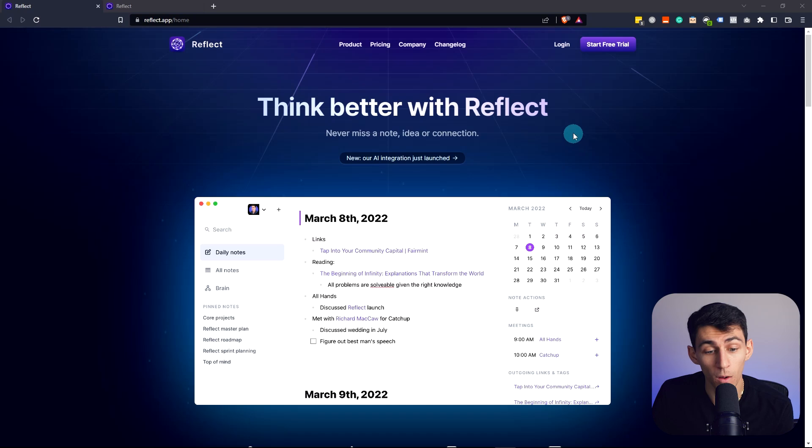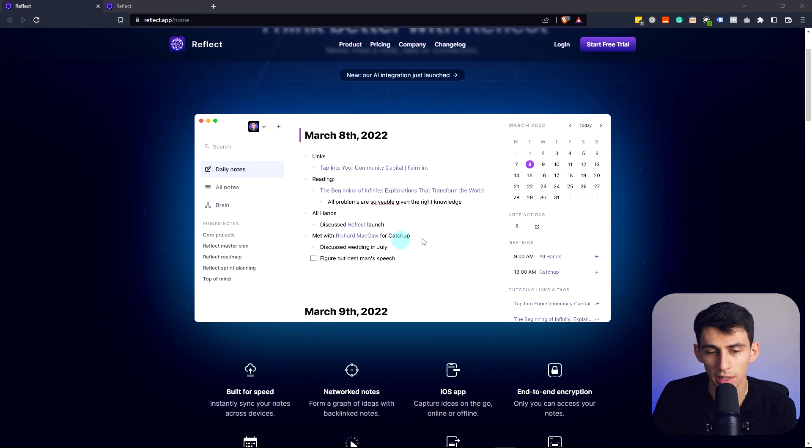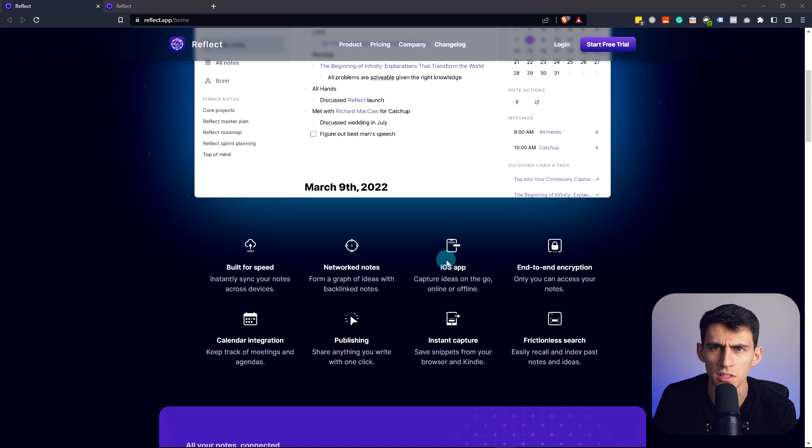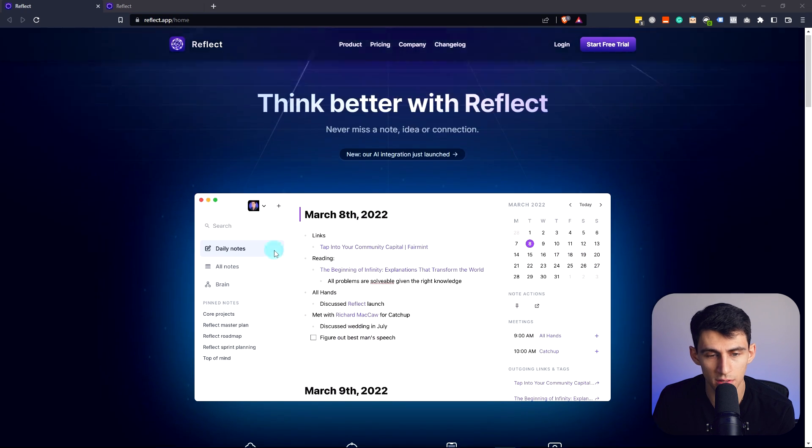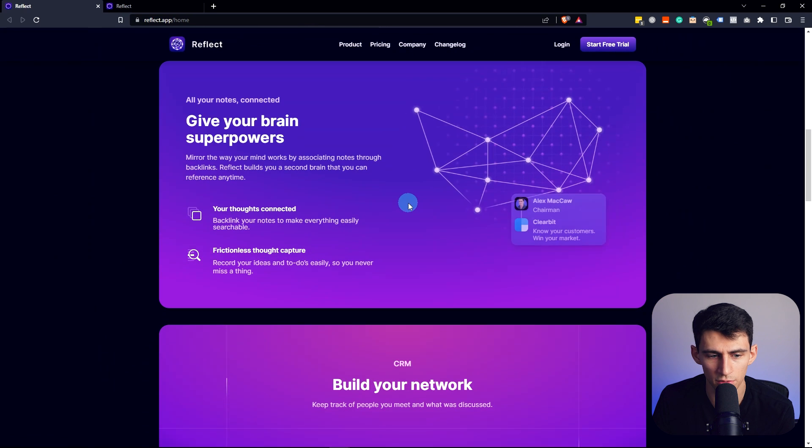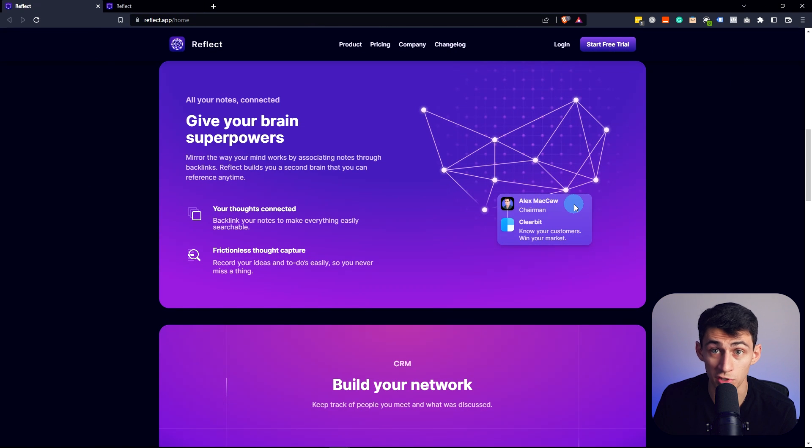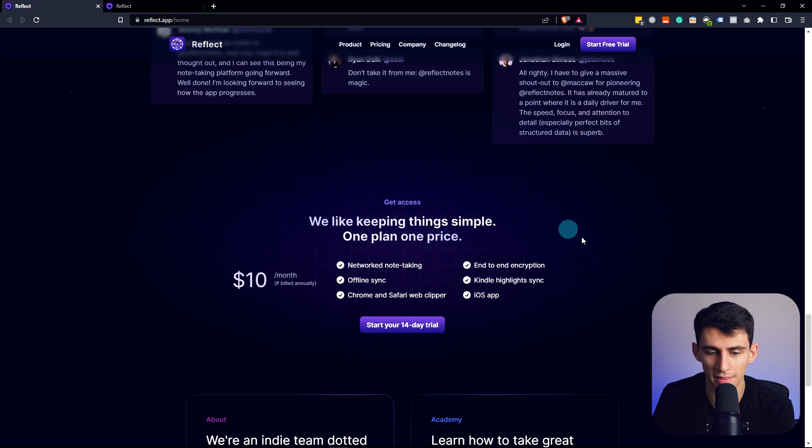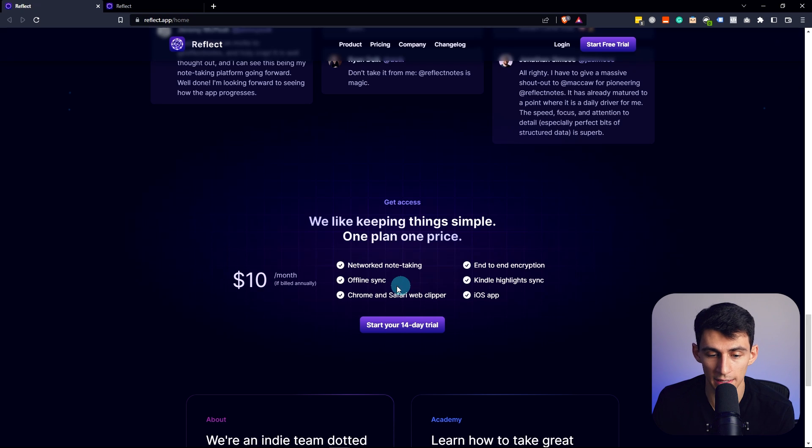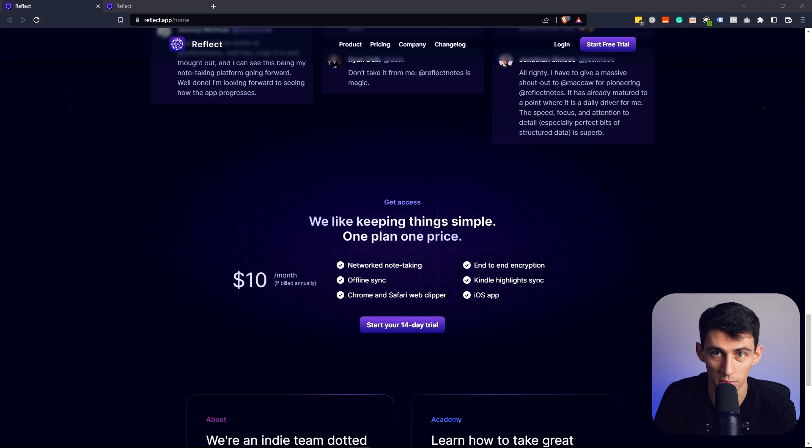Because it could be the Obsidian killer. At a base level, when I look at this thing, I go oh, so this is like what Obsidian would look like if there wasn't a bunch of different plugins and stuff. As you can see, they have an iOS app, they have nice calendar integrations, built for speed. The product itself can give your brain superpowers evidently. You can get started right now for a 14-day free trial and then it becomes 10 dollars a month.